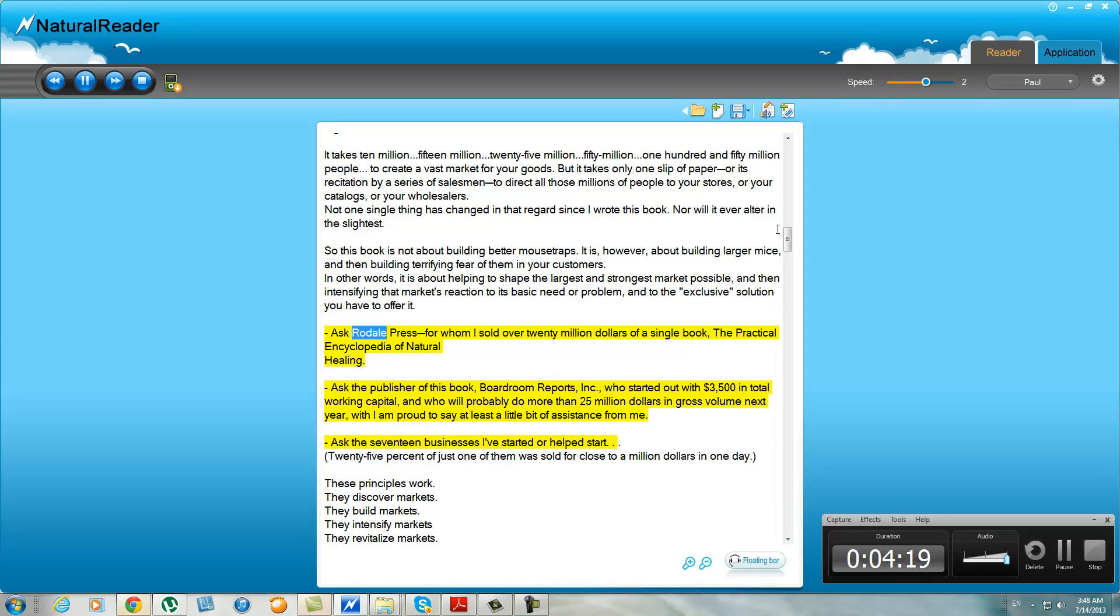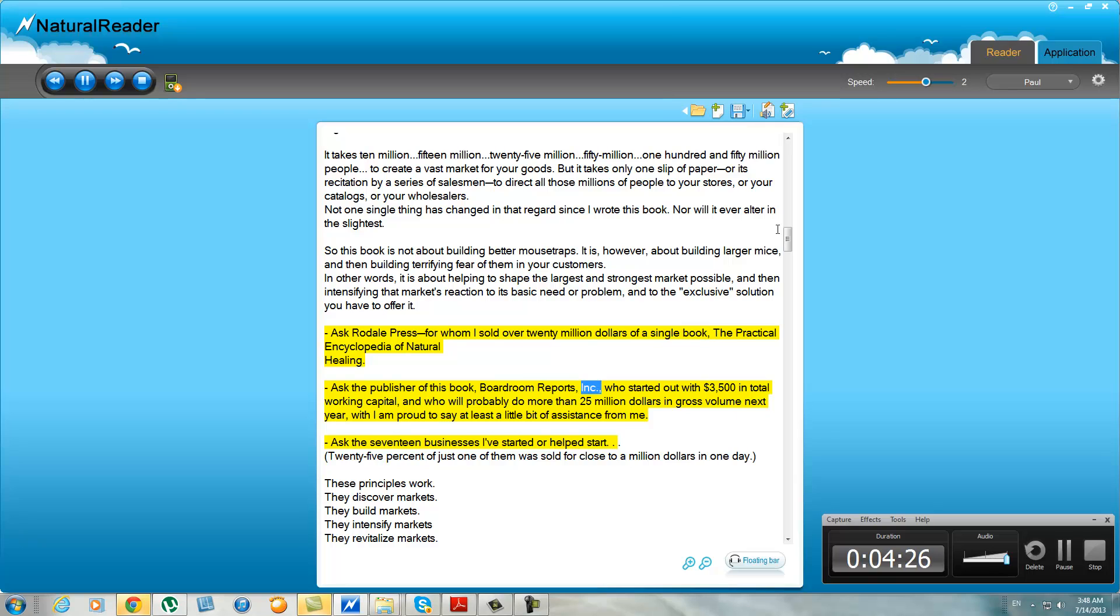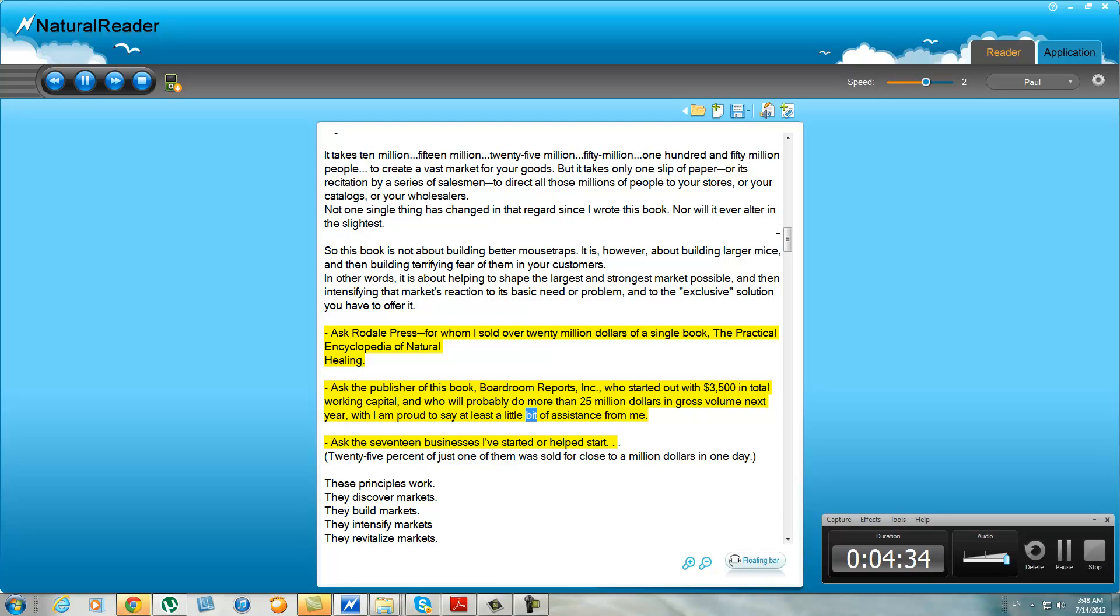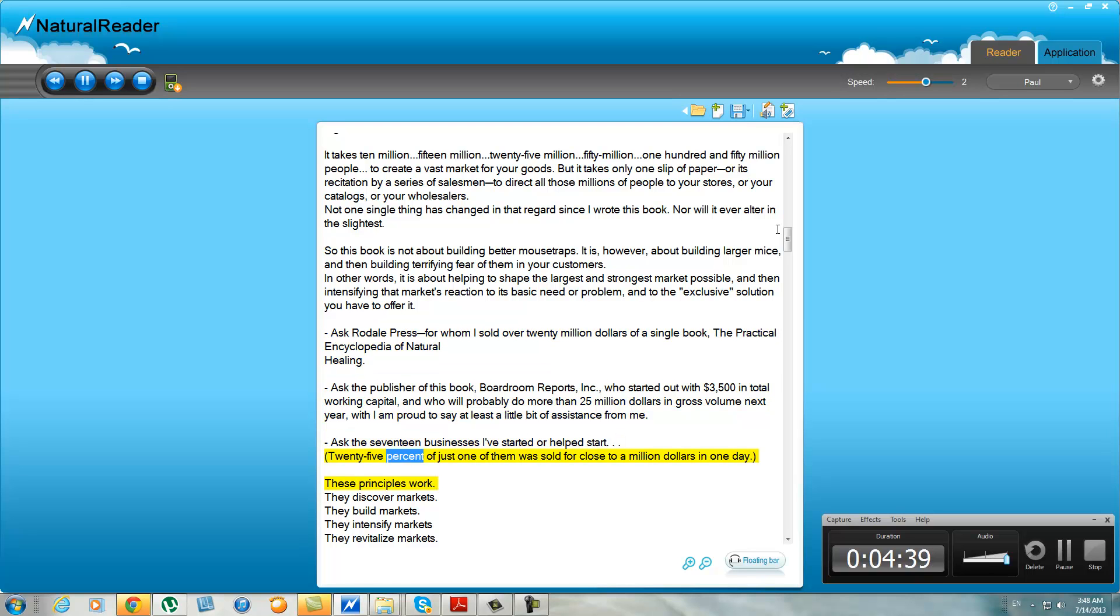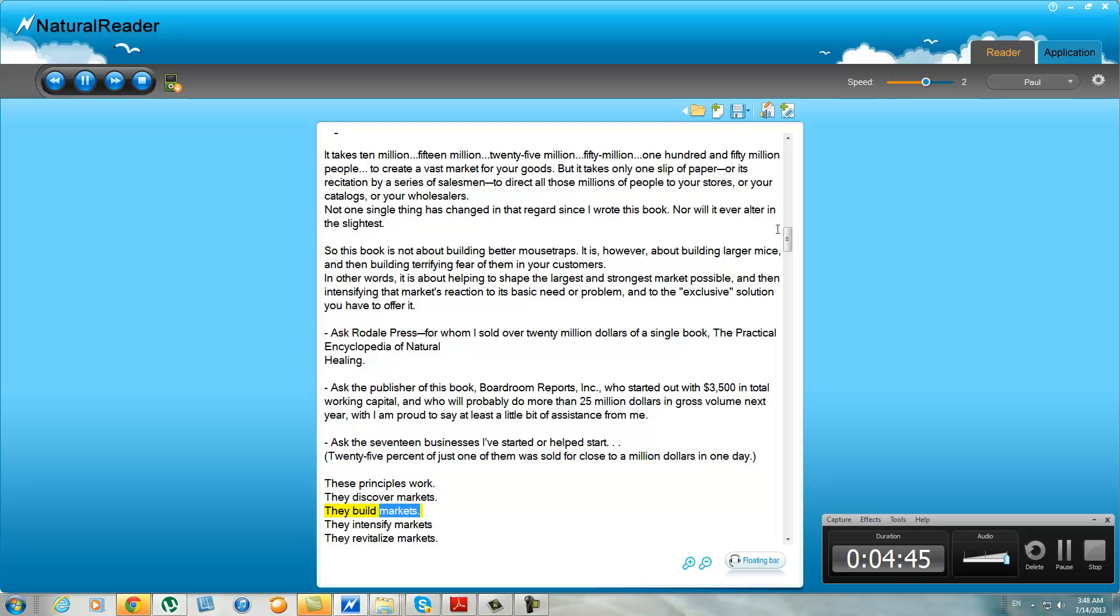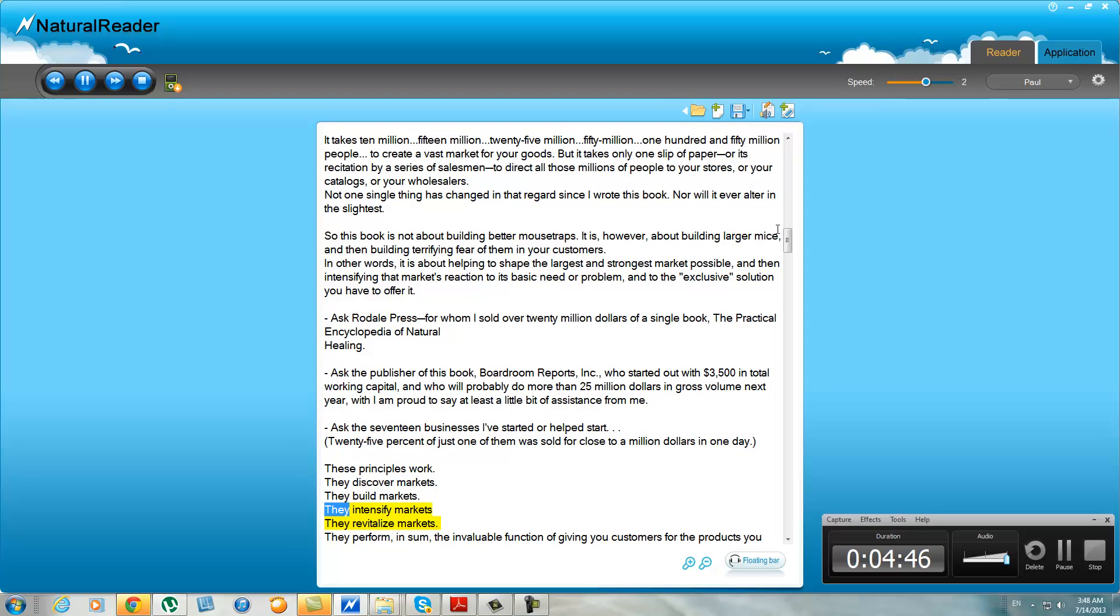Ask Rodale Press, for whom I sold over 20 million dollars of a single book, The Practical Encyclopedia of Natural Healing. Ask the publisher of this book, Boardroom Reports Inc., who started out with $3,500 in total working capital and who will probably do more than $25 million in gross volume next year, with I am proud to say at least a little bit of assistance from me. Ask the 17 businesses I've started or helped start. Twenty-five percent of just one of them was sold for close to a million dollars in one day. These principles work. They discover markets, they build markets, they intensify markets, they revitalize markets.